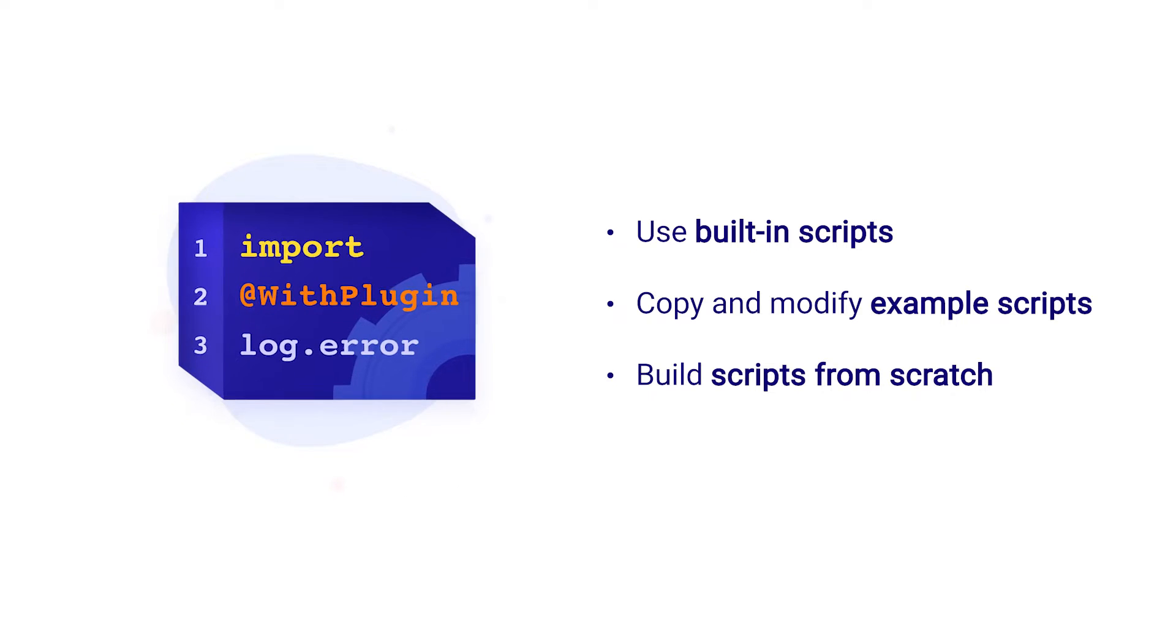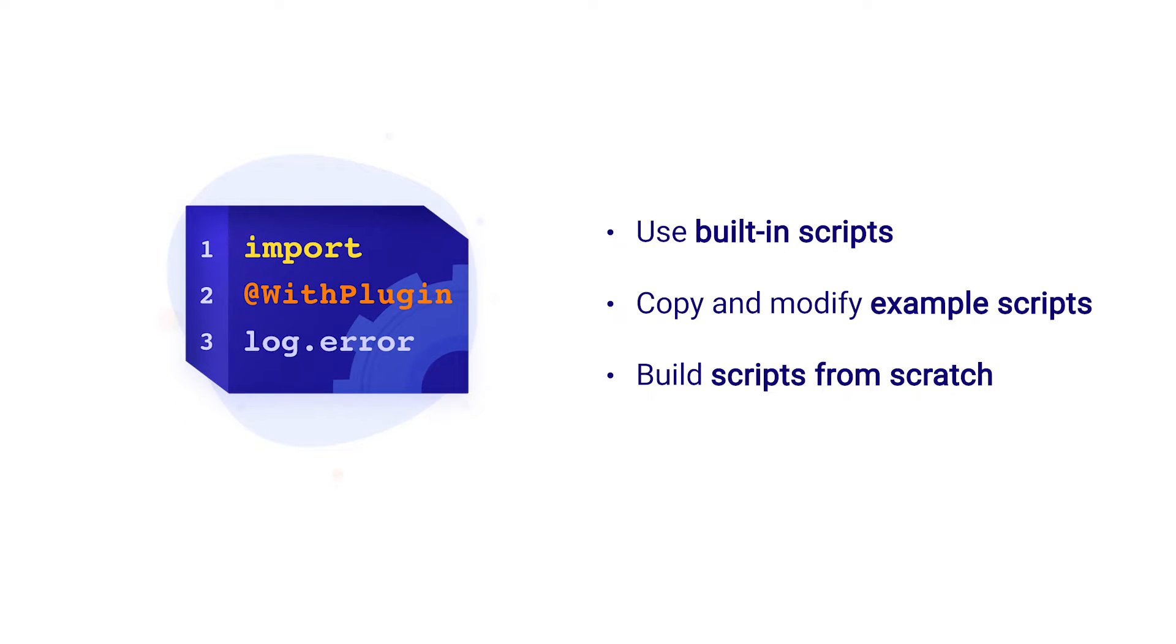More advanced users can build scripts from scratch and maximize ScriptRunner's potential.